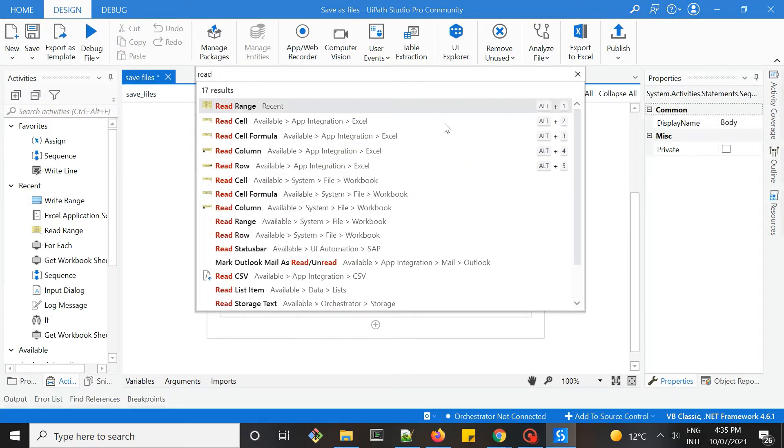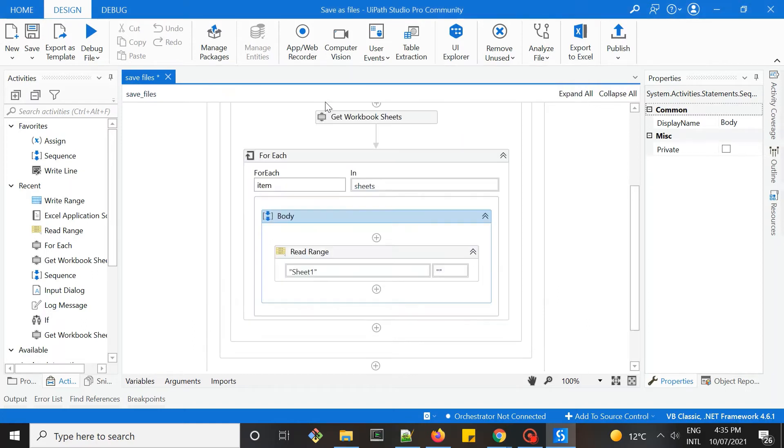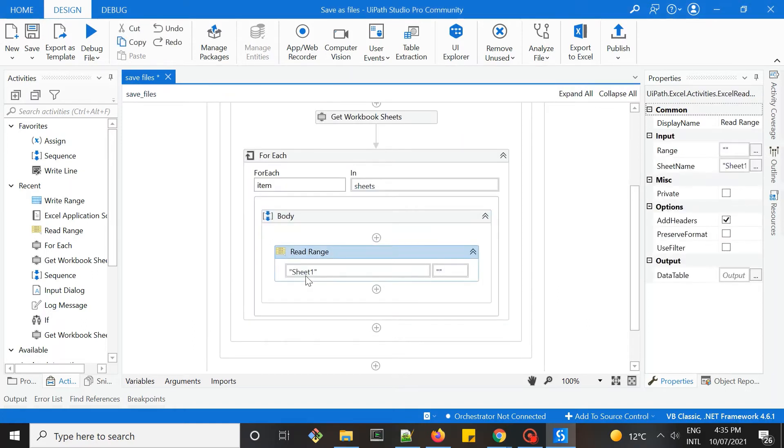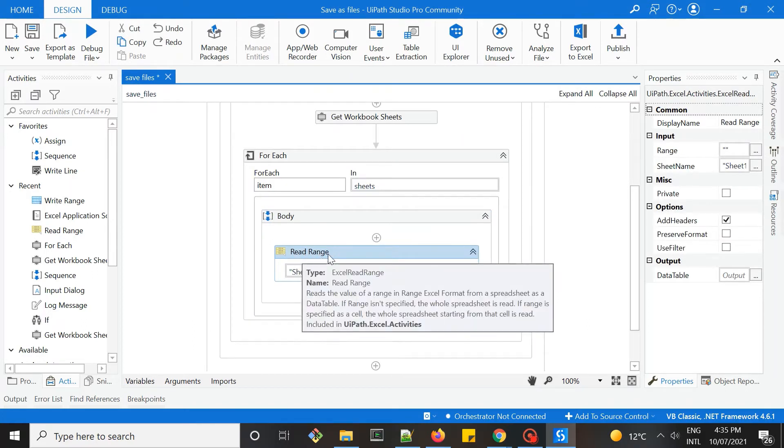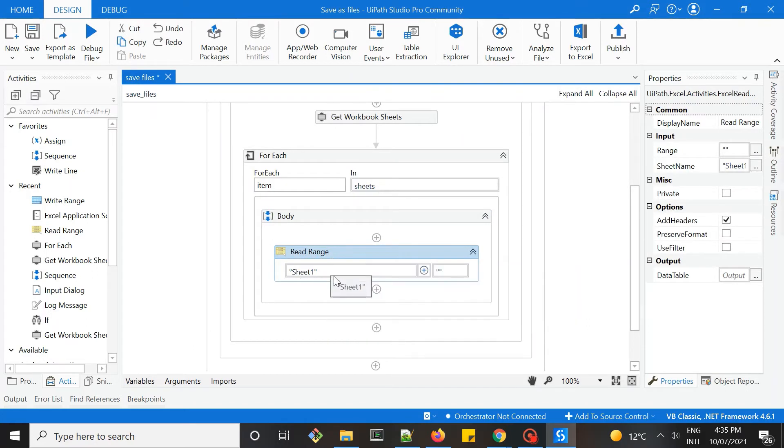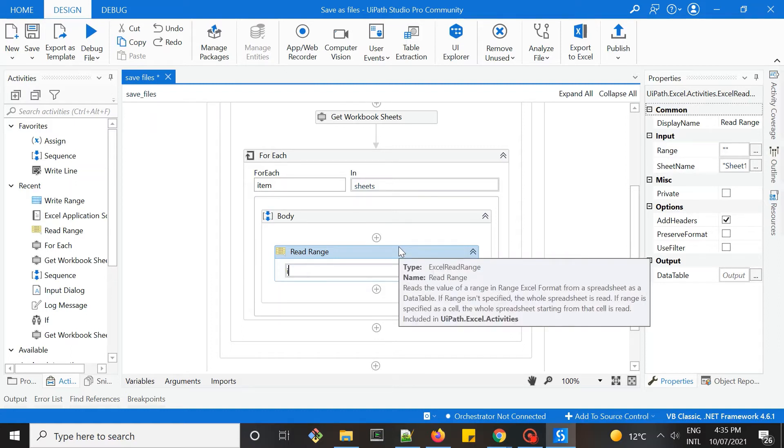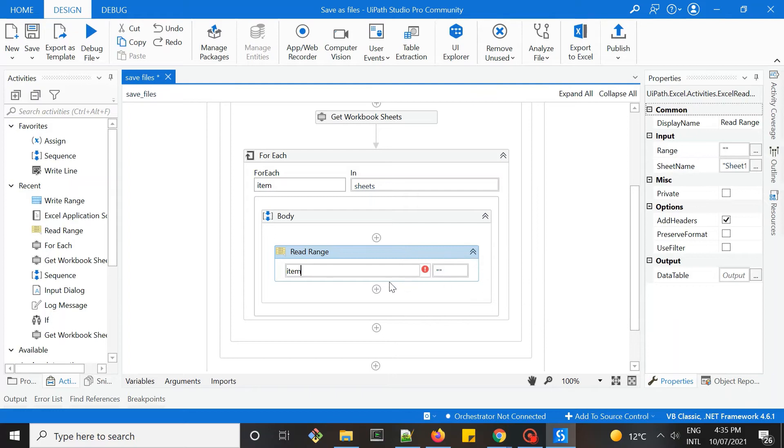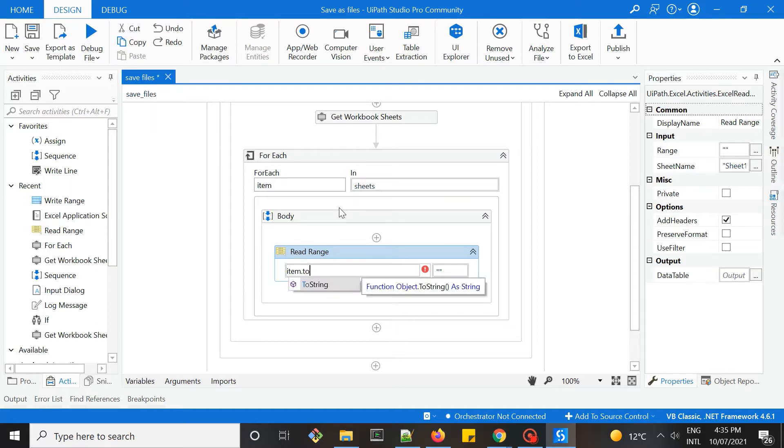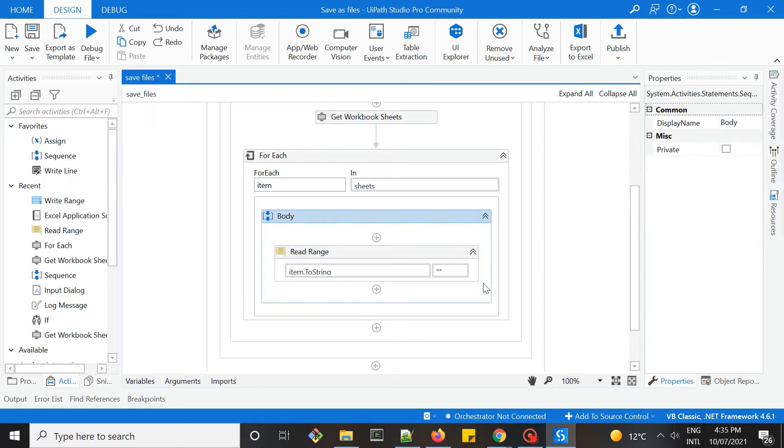We need the next activity called read range. Here we need to put in the name of the sheet, which is item. Remember, it's a list of strings, so we need to convert this into string, so to string.